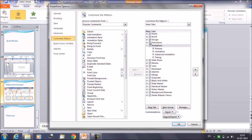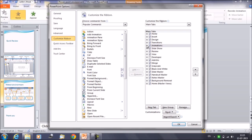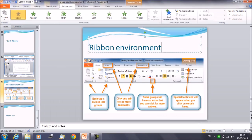In the same way you can customize any ribbon — select the ribbon on which you want to work. We selected the home ribbon, but you can also select animation, transition, or any other ribbon. That was about customizing a ribbon.